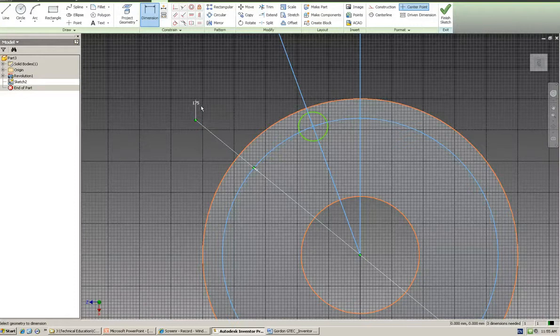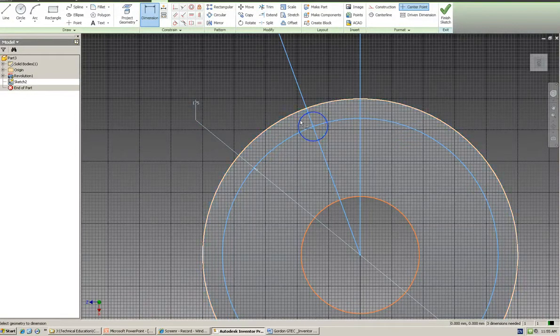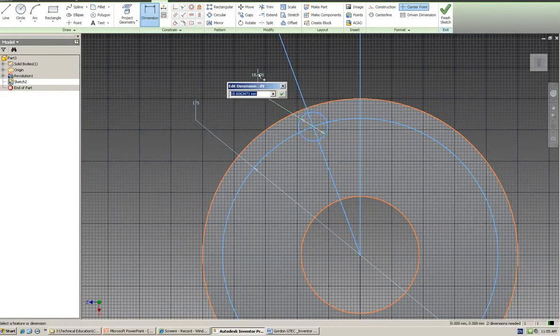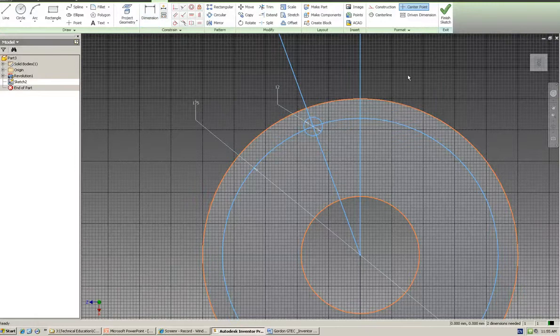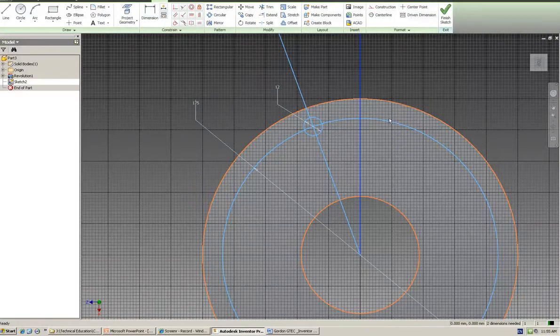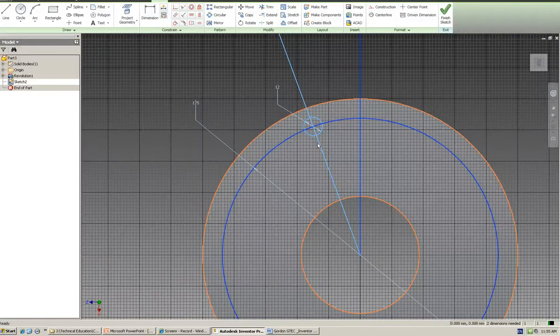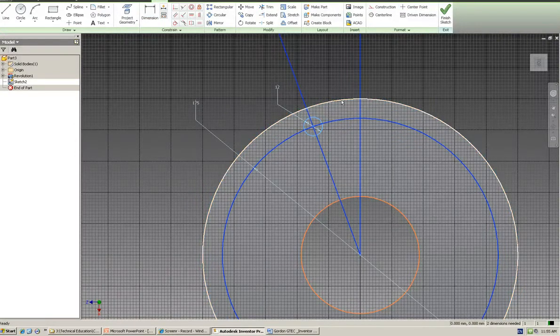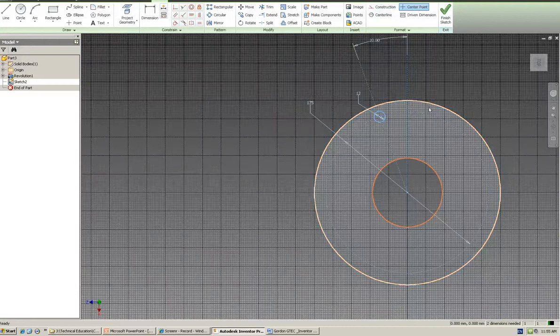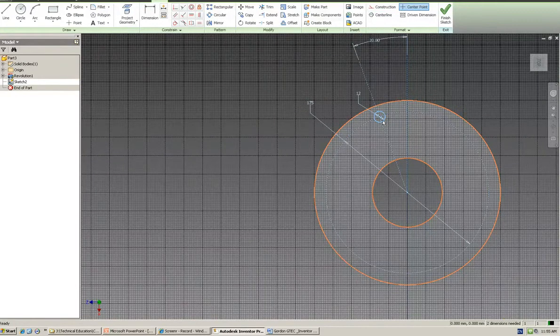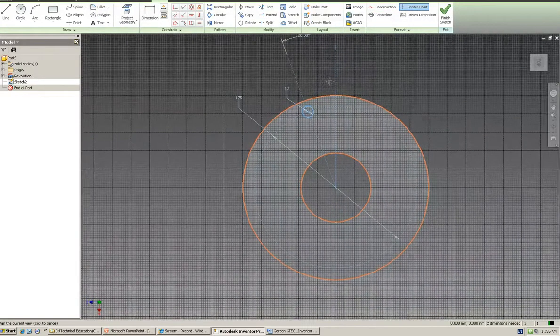We'll make it 175, and we'll make this actual hole 12mm. Now what we should do is convert these things into construction lines, because all they're there for is to help us out. That's what we actually want. So we've got our first position of our hole.